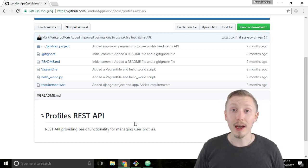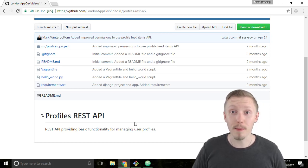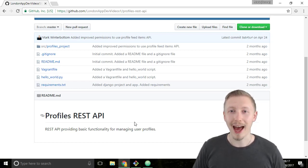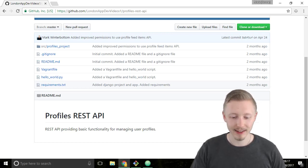Alright so that's how you push the project to github. Thank you so much for watching. I hope you found this useful and I'll see you in the next lesson. Bye.